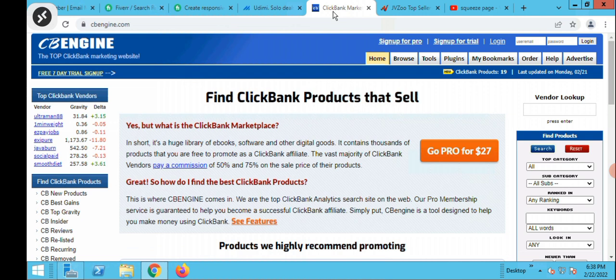So if you're looking for products to sell, I would suggest you come here first to see what products are selling and converting on ClickBank. Just like I did on jbzo, you can see the products that are selling. If you go to clickbank.com directly you're not going to find these details, but this is the website where you find them.